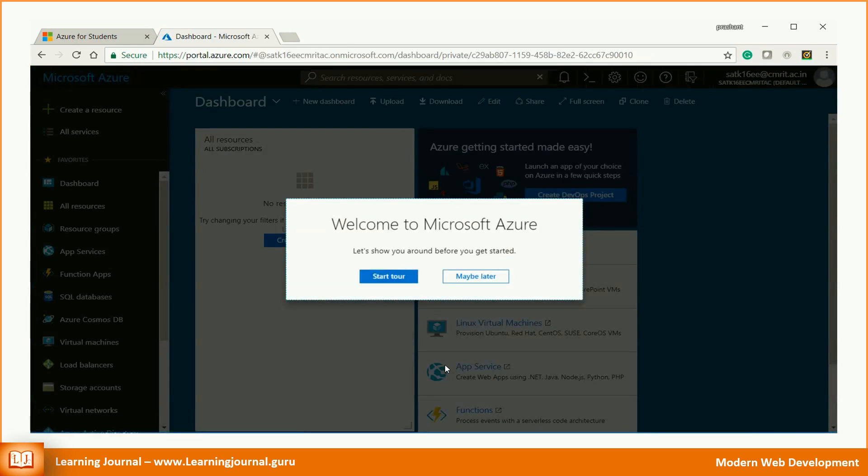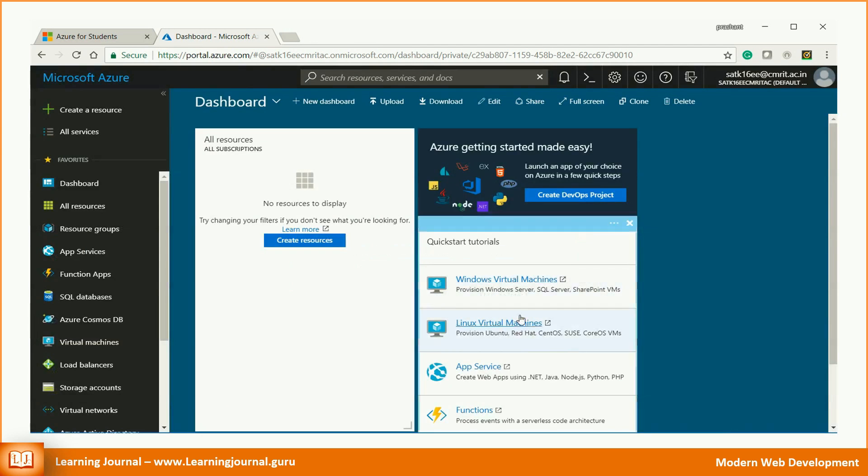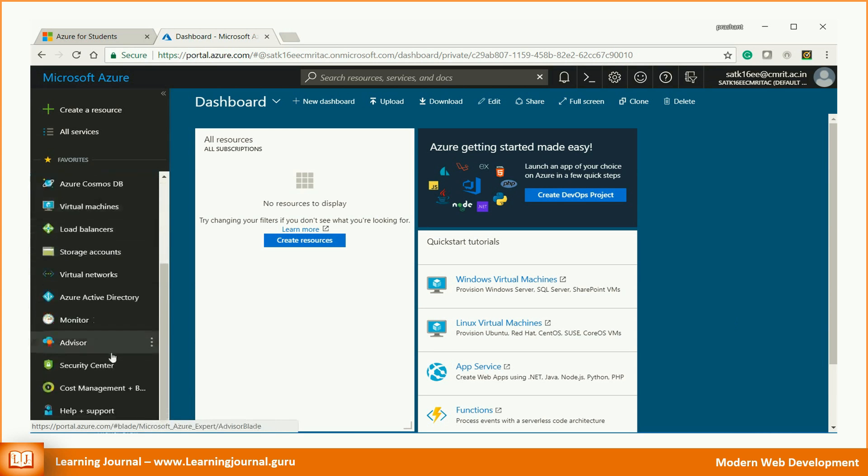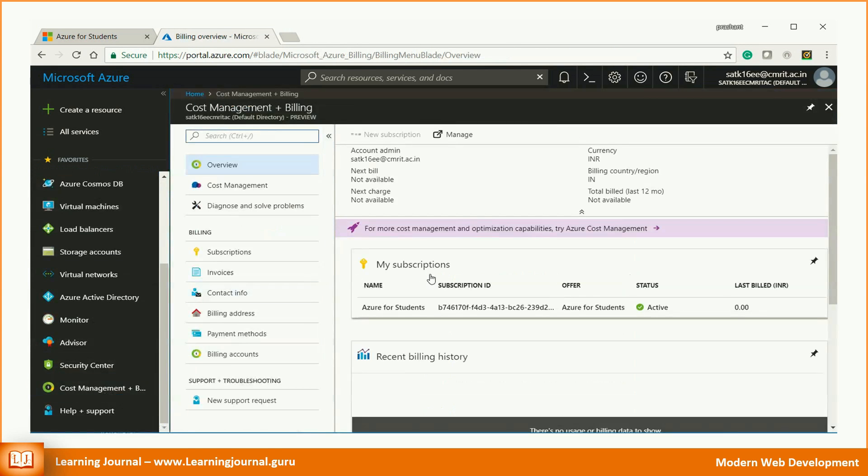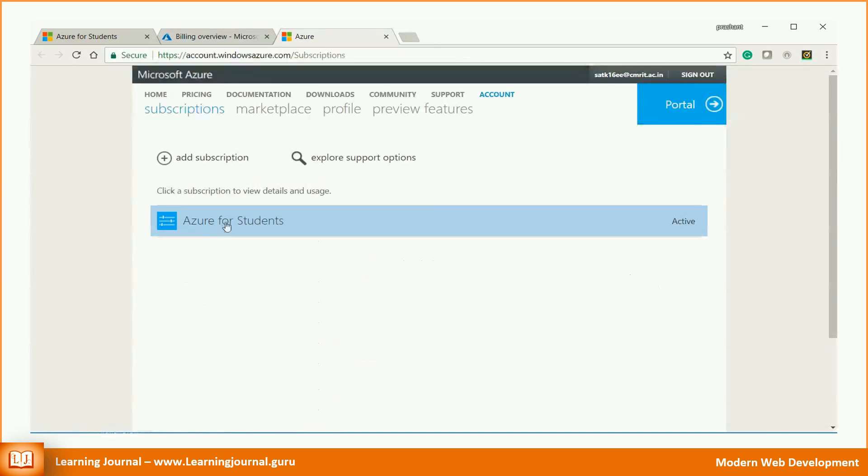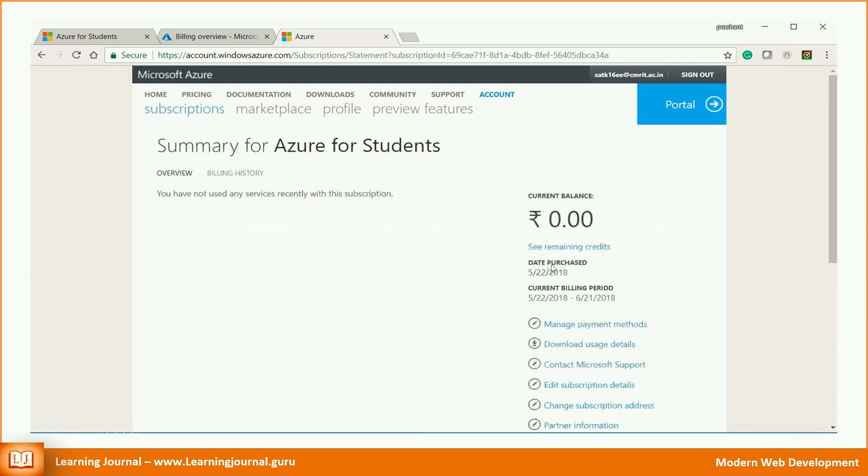The process of registration is lengthy and sometimes irritating. However, you get the free credits. If you want to check your credit balance, follow these steps. Go to cost management and billing. Click on the manage button. The page shows your subscription type. Click on the subscription. Now click on the remaining credits.